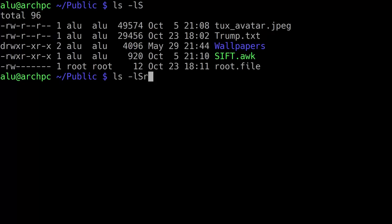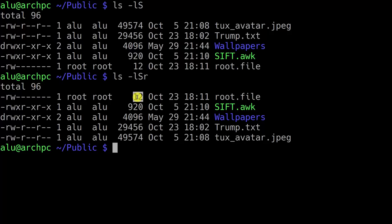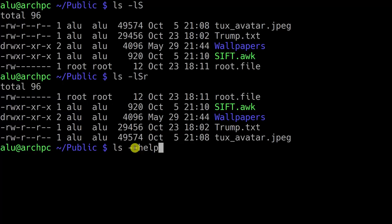You can use the command man ls or ls with option help to get more information about the available options for the LS command. These are the options I use most frequently and they should be enough for most users. Let's clean this screen. Now if you want to get even more details about a specific file, you can use the command file followed by the name of the file.